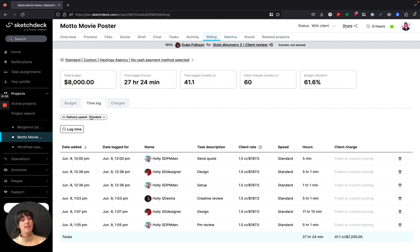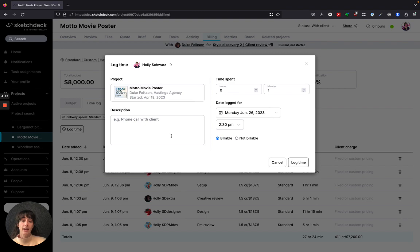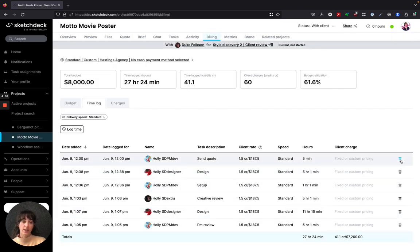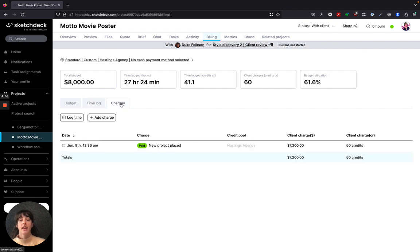It's the same as it was where you can adjust the project speed and you can add a time log for any project as well as monitoring or deleting any time that has been logged.